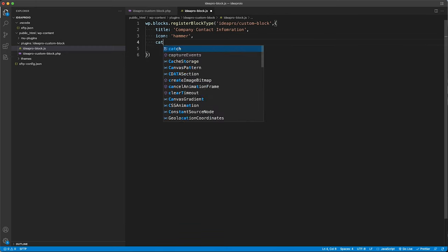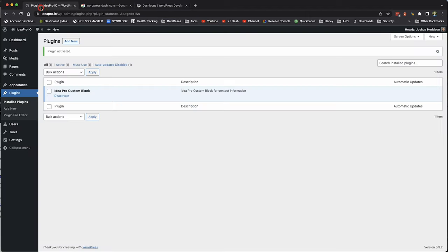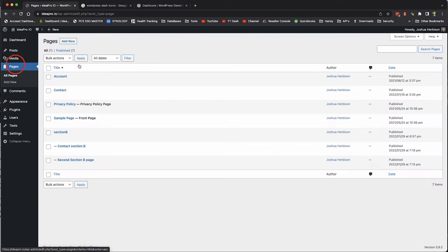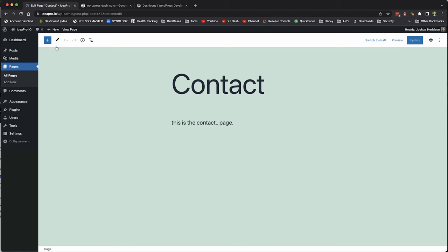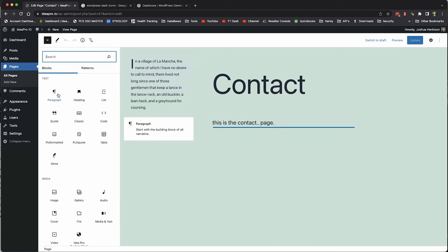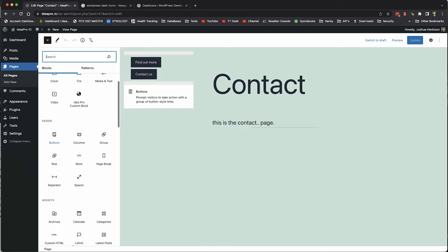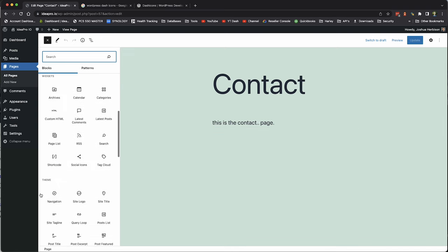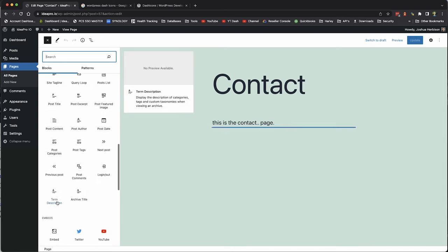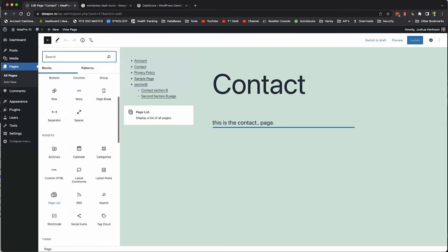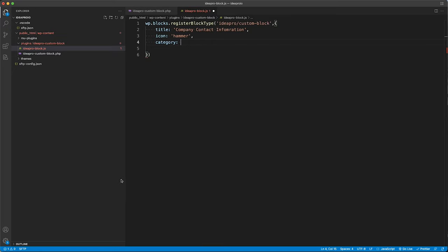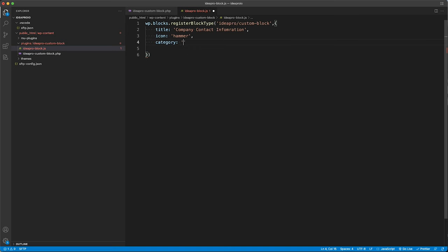The next argument is category. When you click to add a block in the editor, it shows different categories — text, media, design, widgets, theme, embeds. We're going to put our block into the design category, so we set category to the string 'design'.